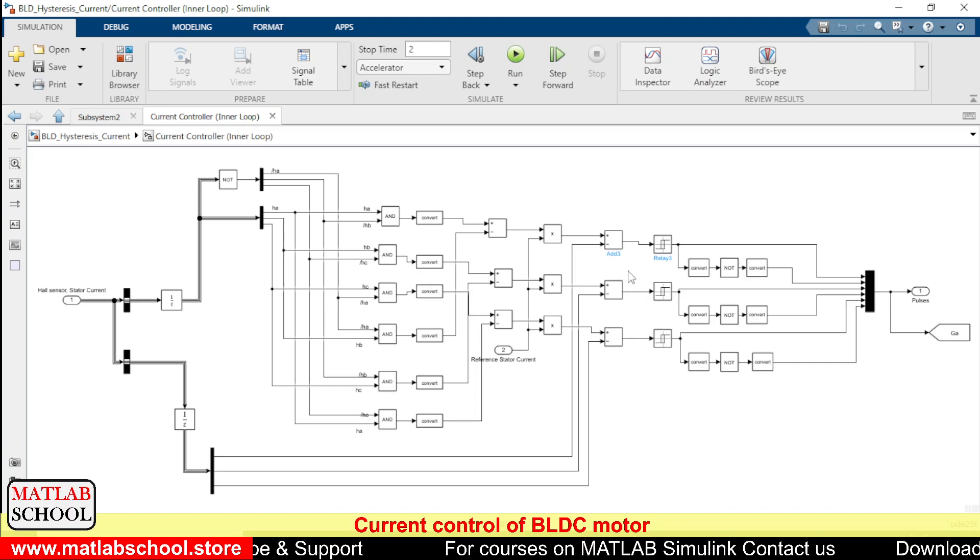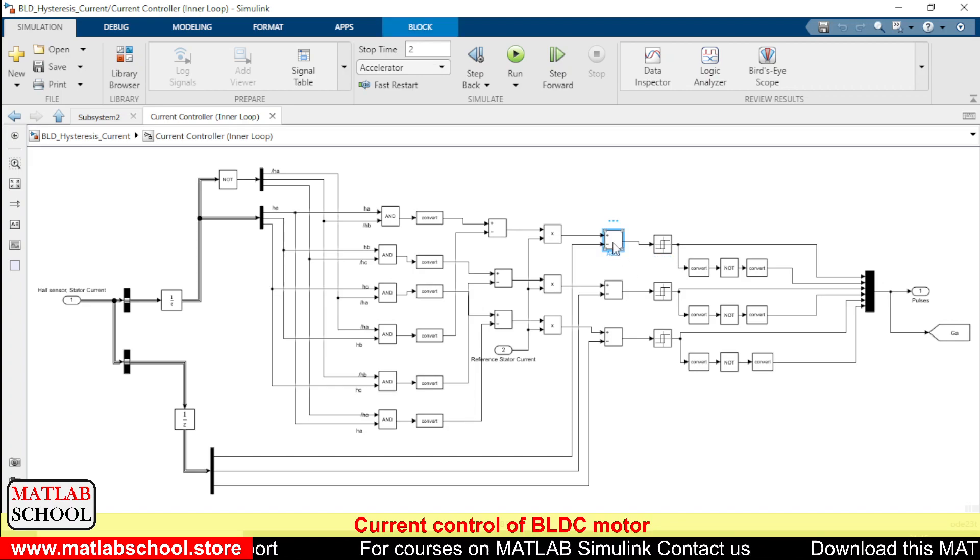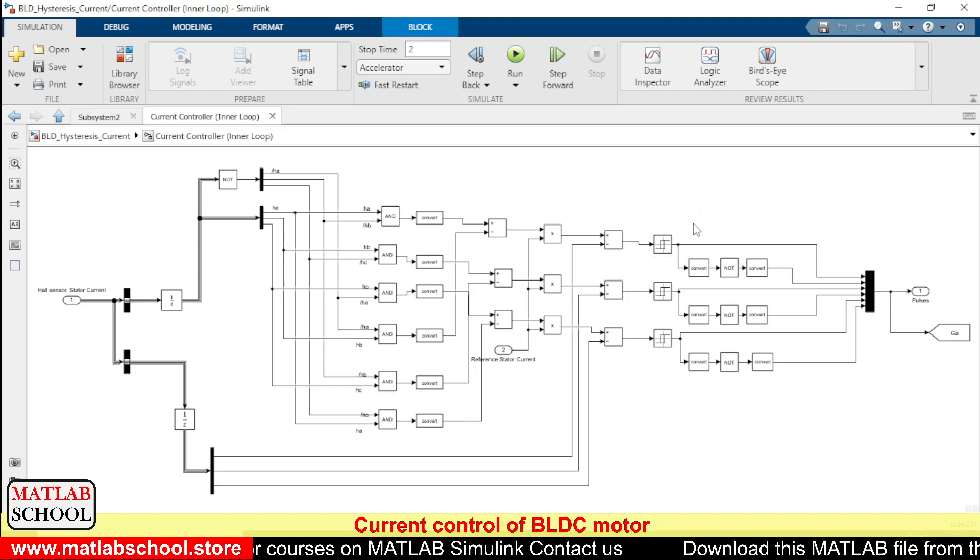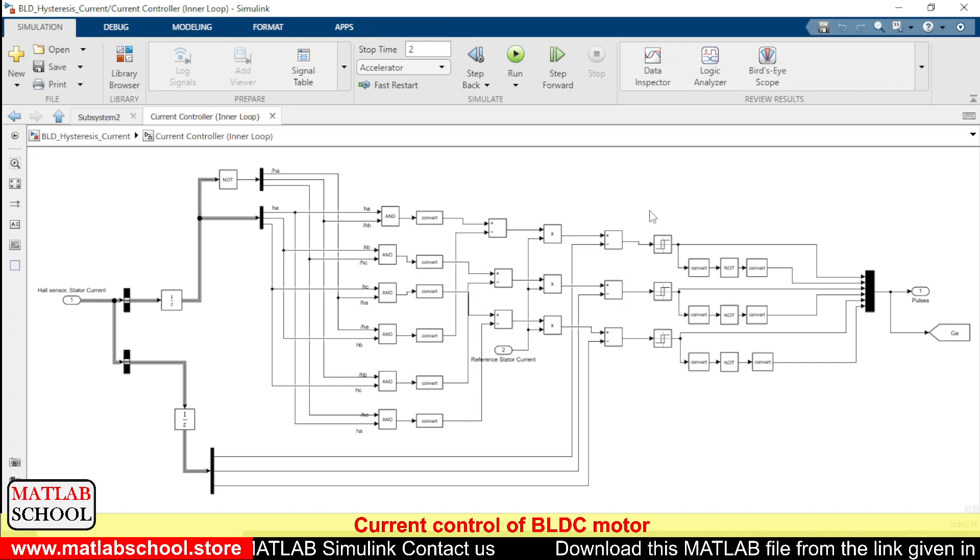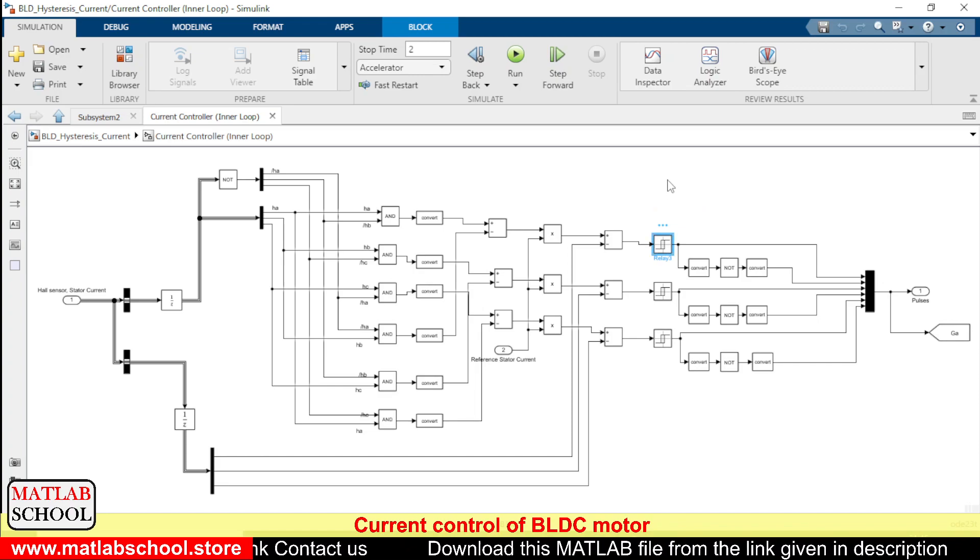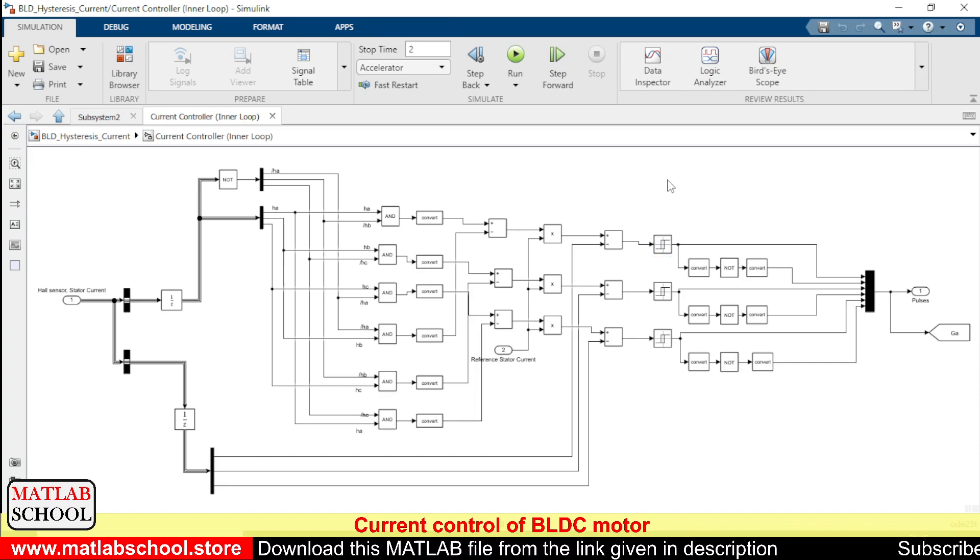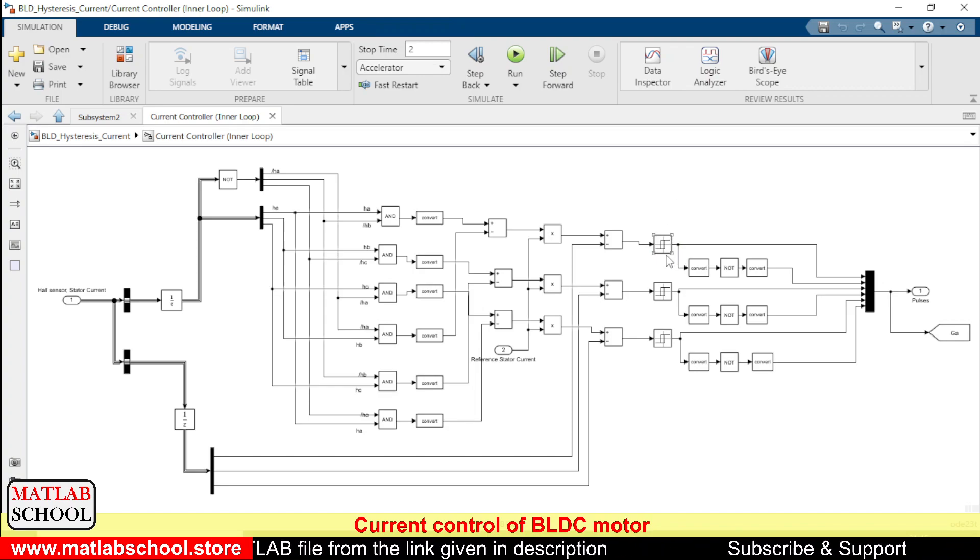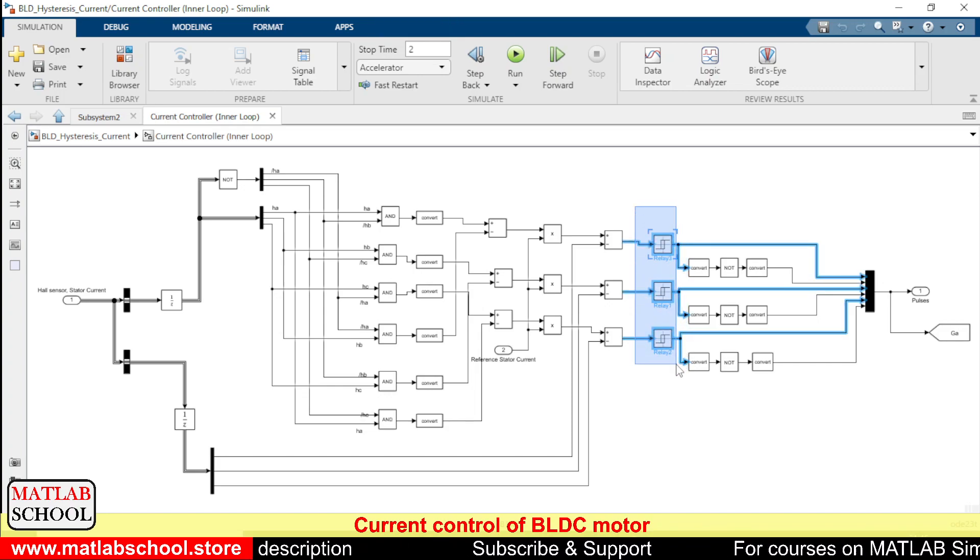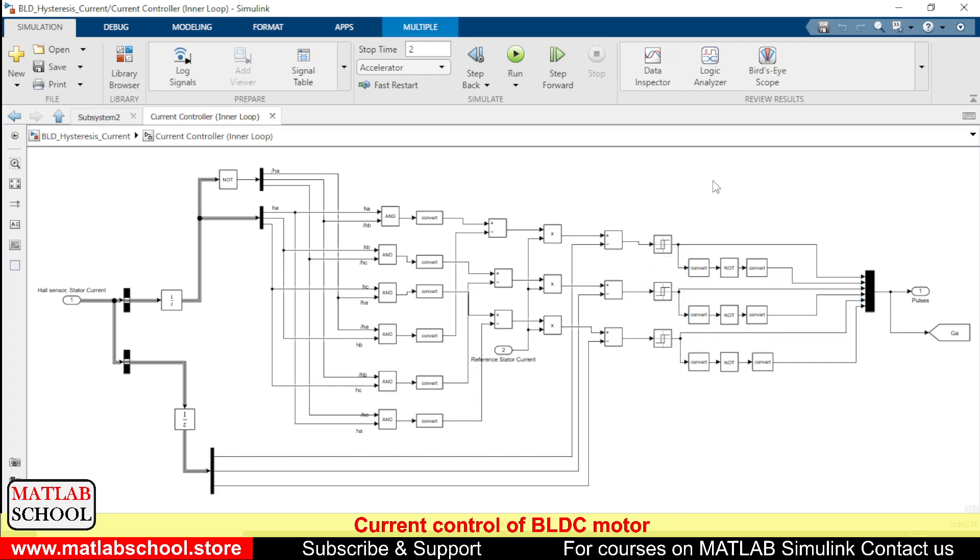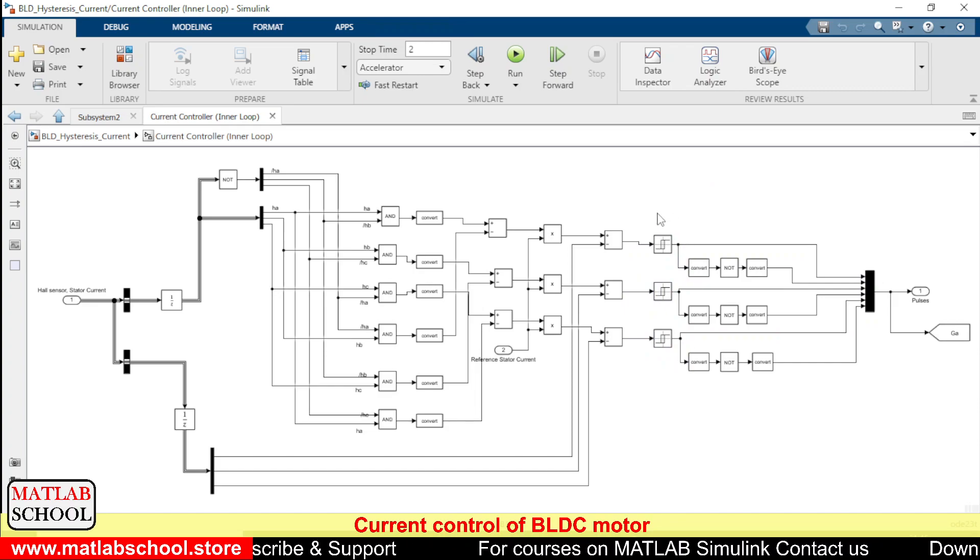And as you can see here we will be comparing the currents. And if there is an error, based on that error either we will be switching on the switches in the inverter or we will be switching off the switches in the inverter. So this is the hysteresis controller that we have in the inner current loop control. So this is responsible for controlling the current.